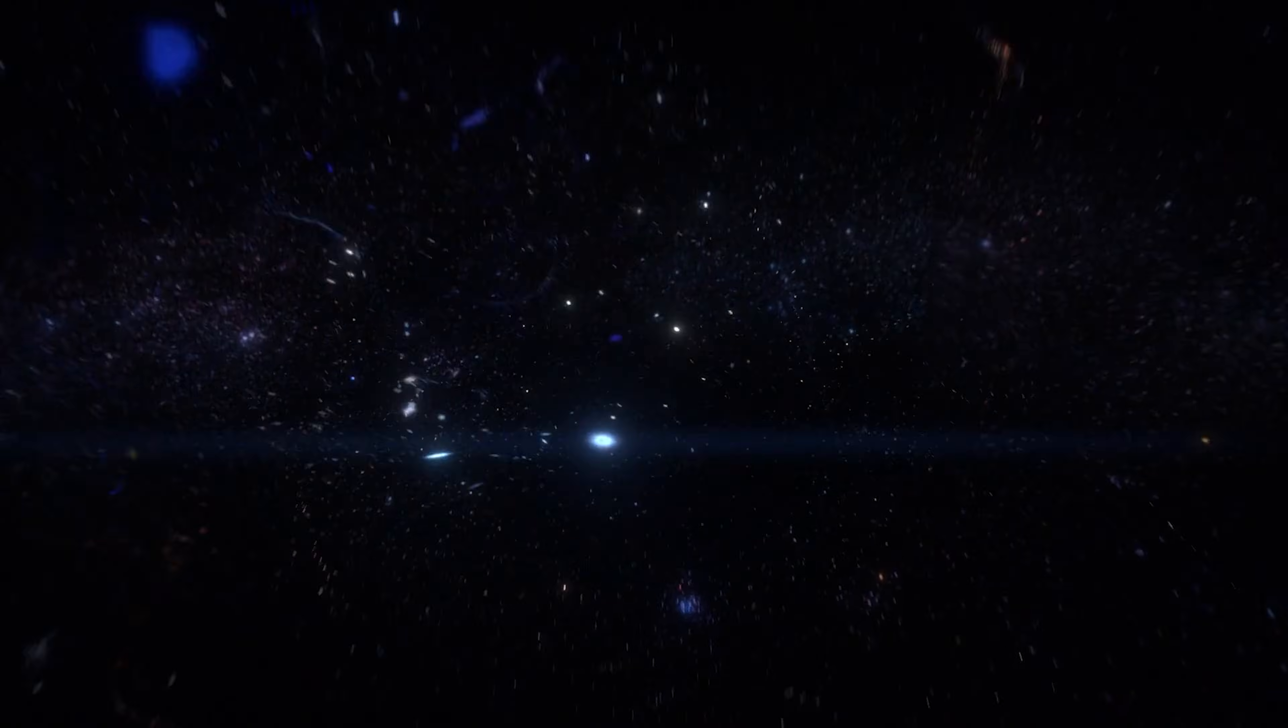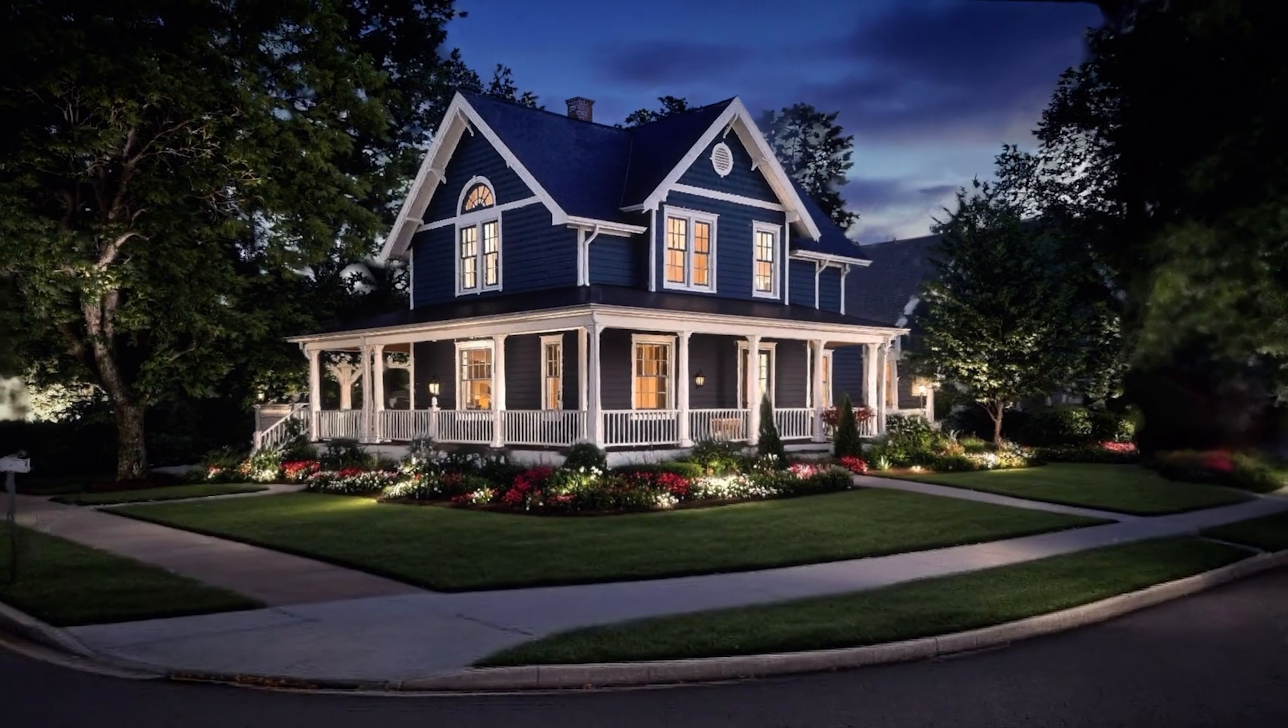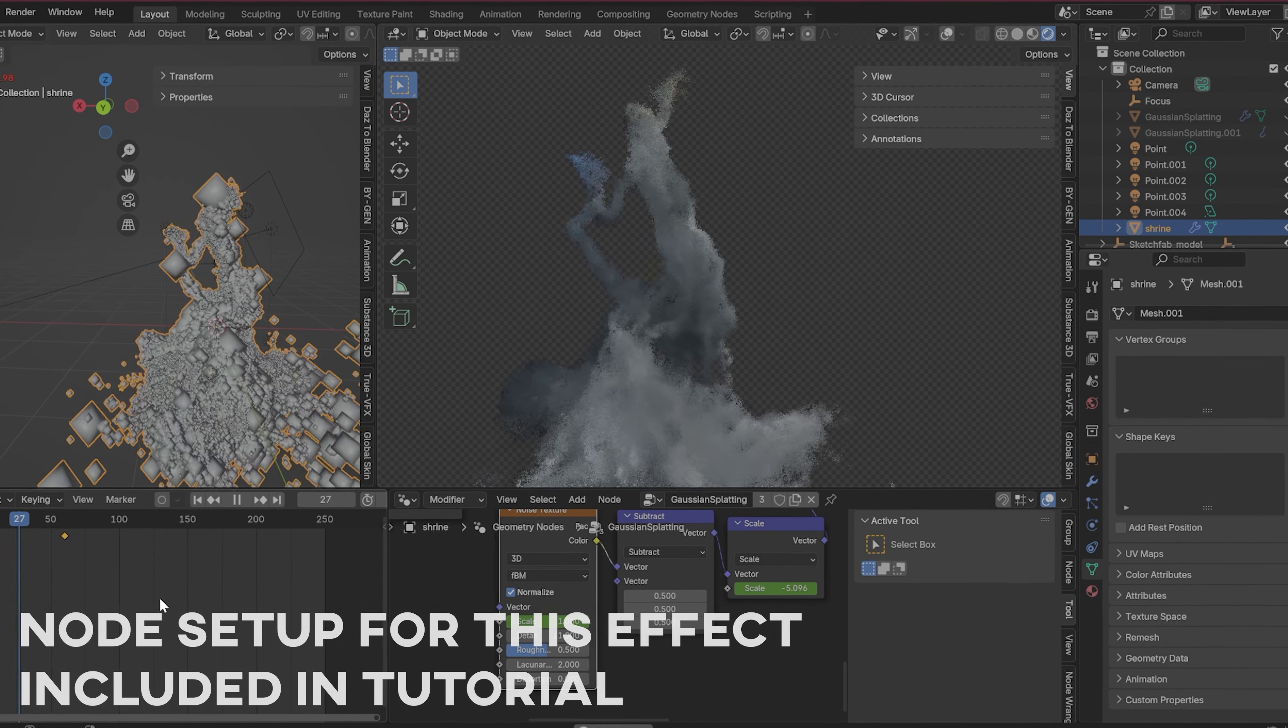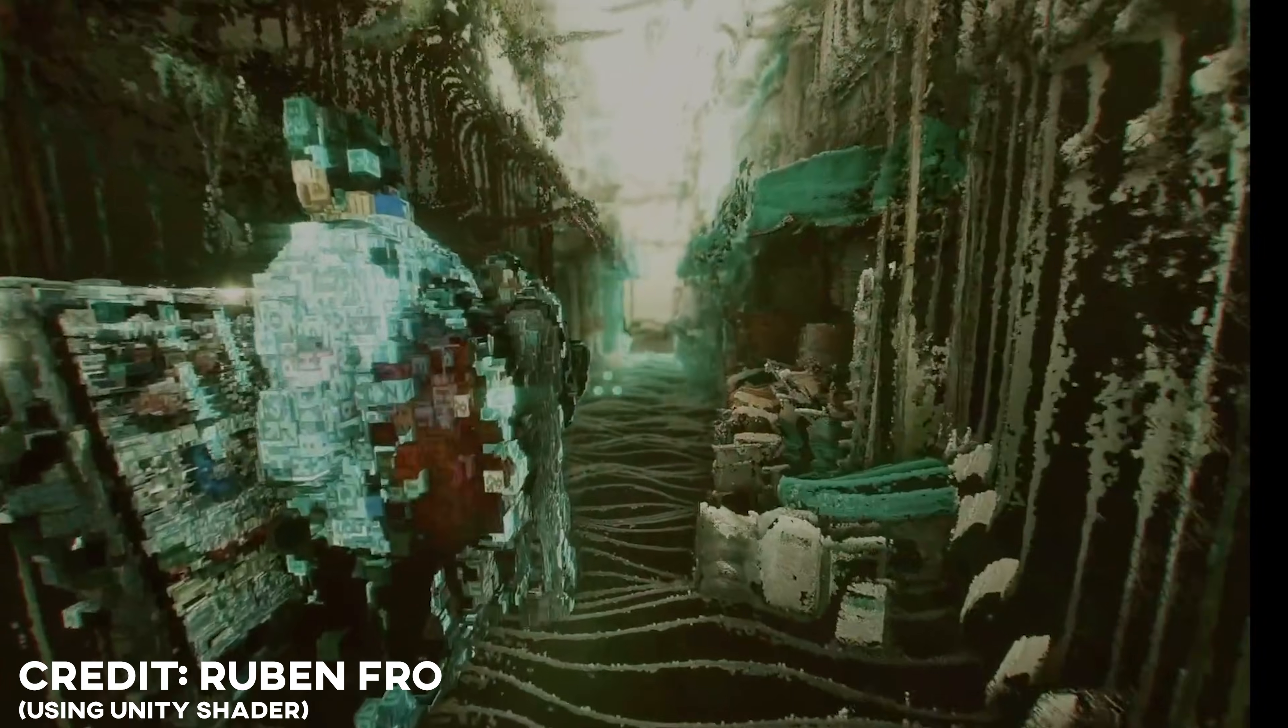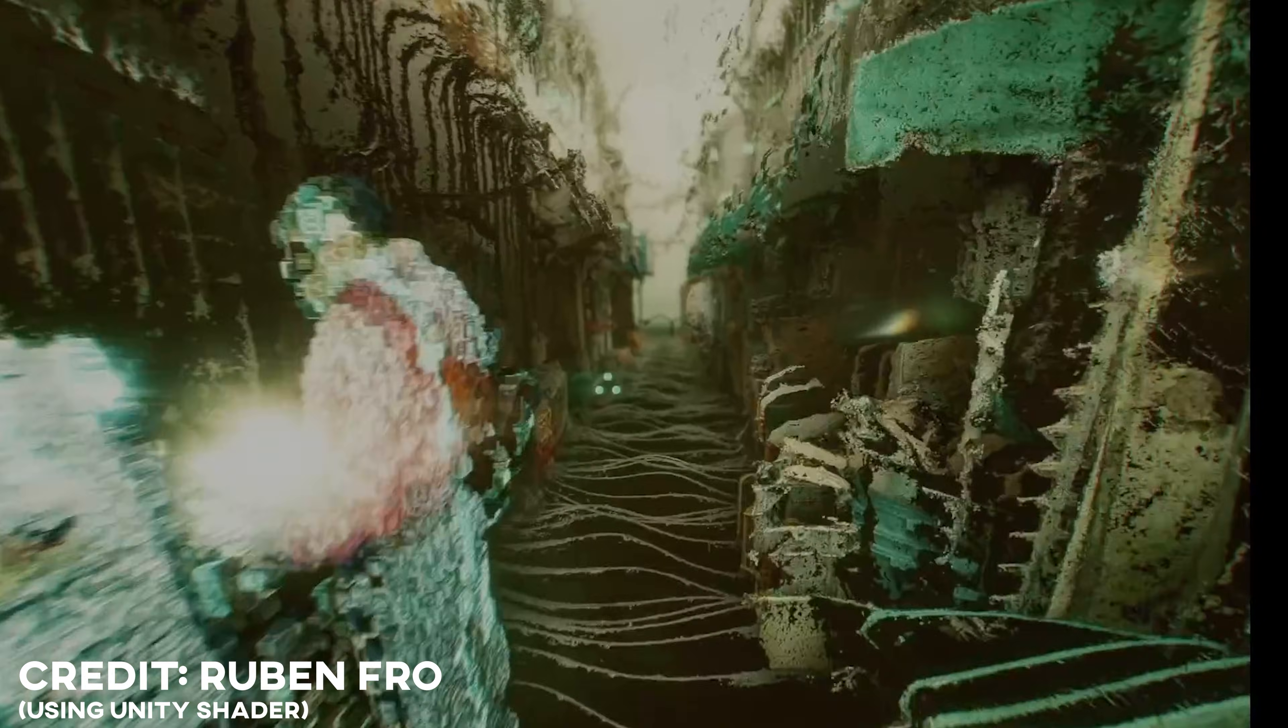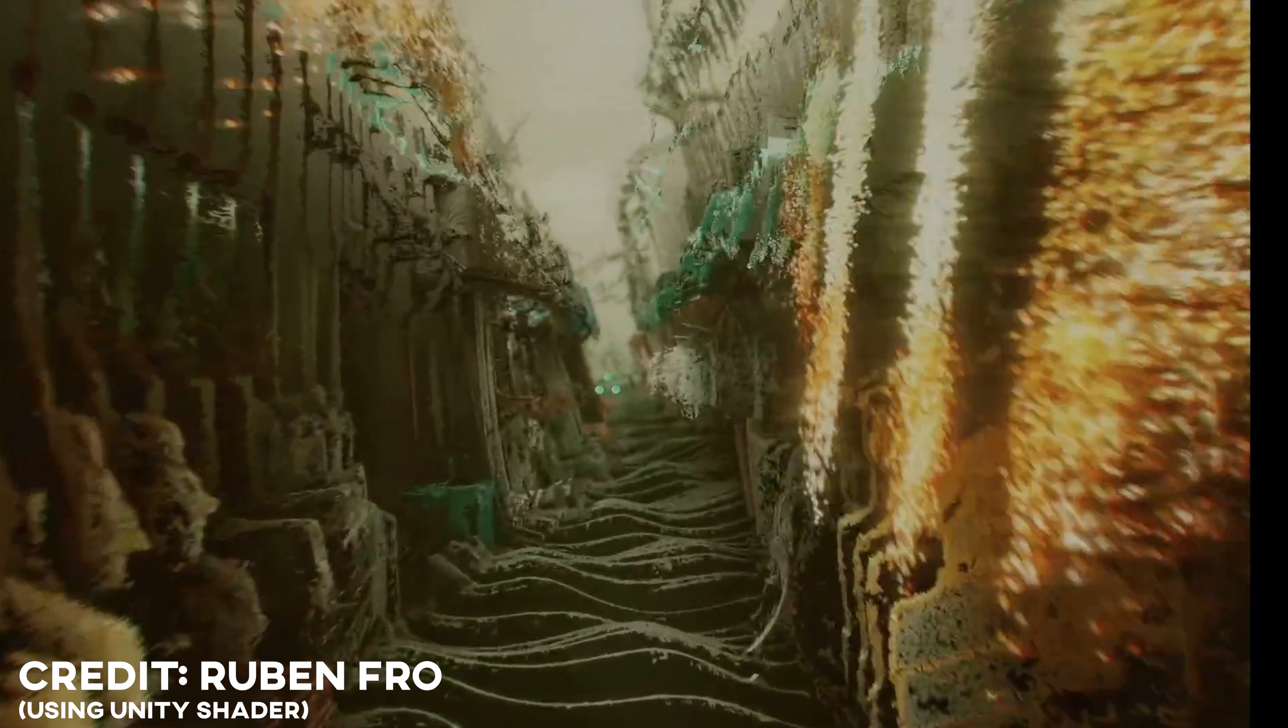Now, on the flip side, the advantage of taking these scans into 3D software allows you to use things like geometry nodes in Blender or Niagara particle effects in Unreal Engine to create some really mind bending visual effects. So let's show you how to do it.